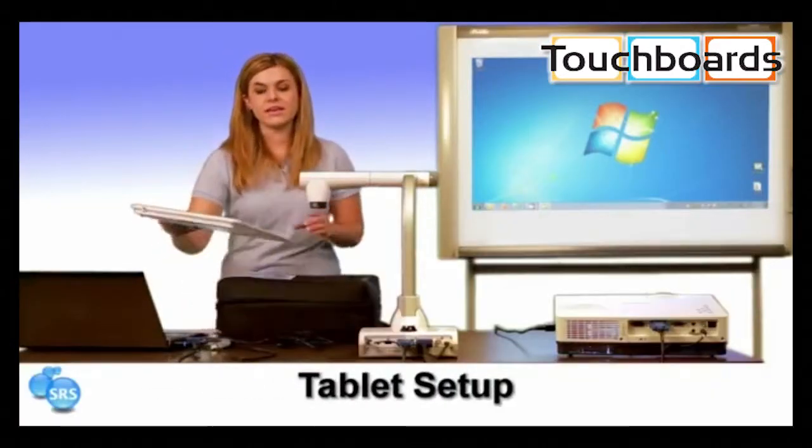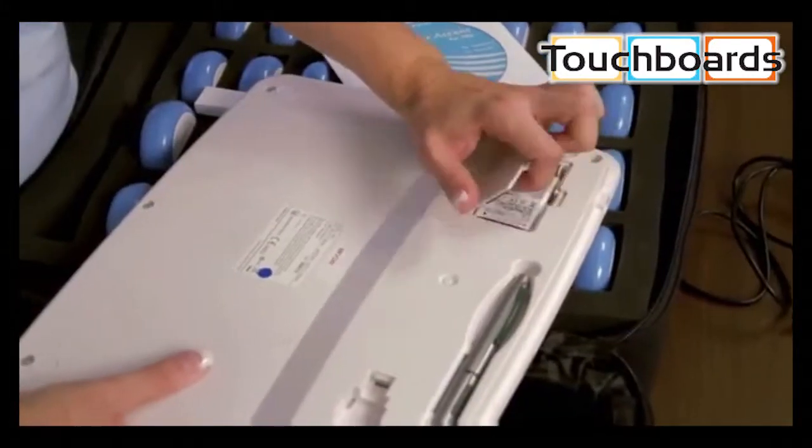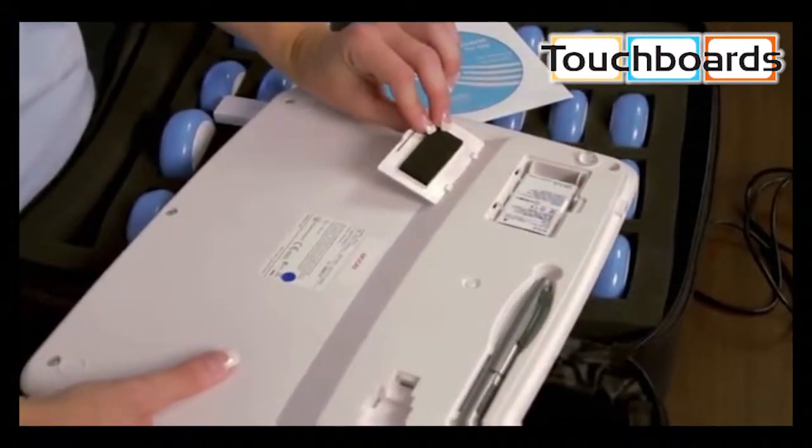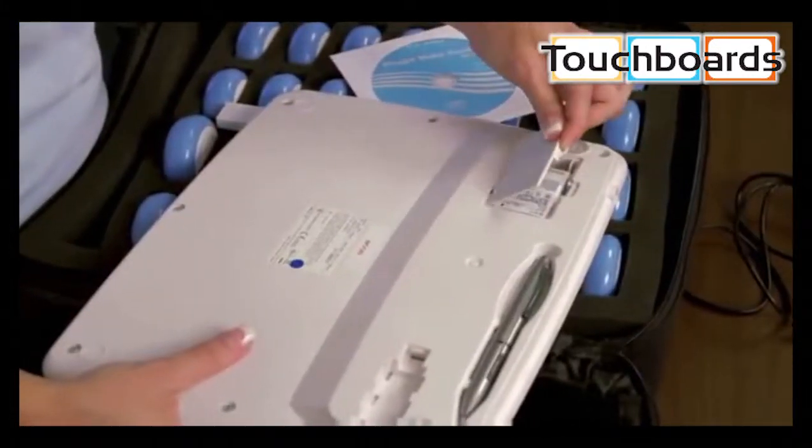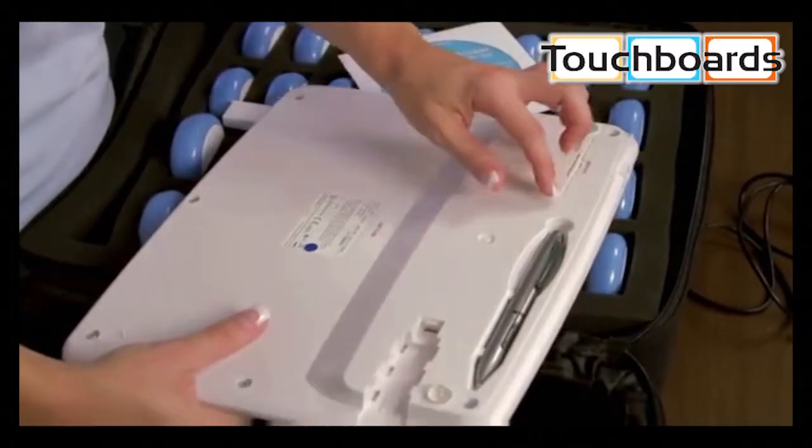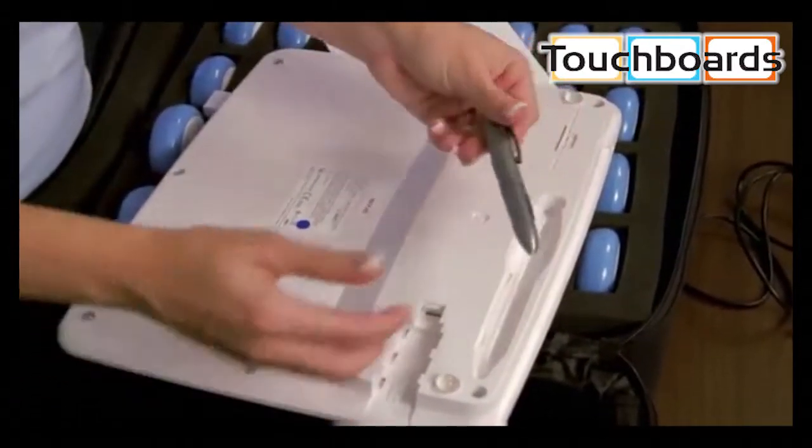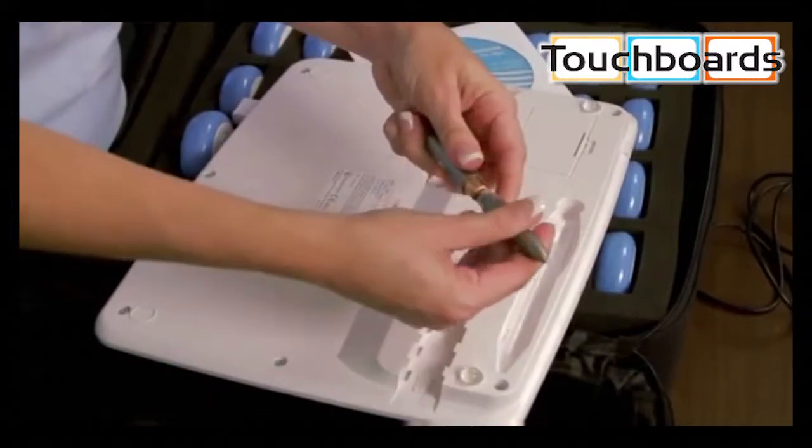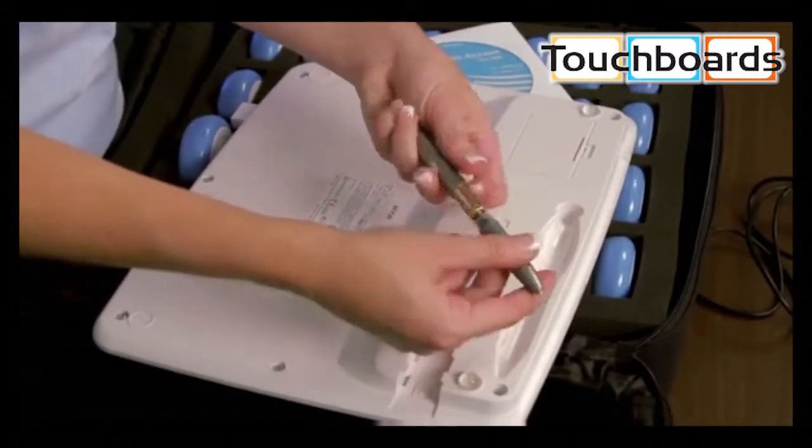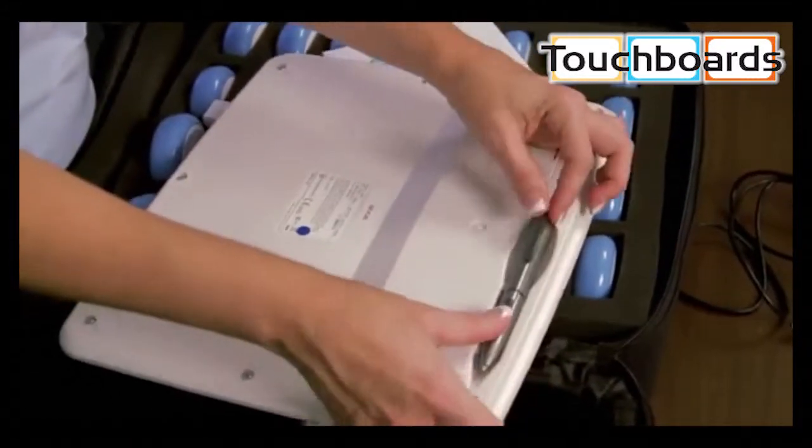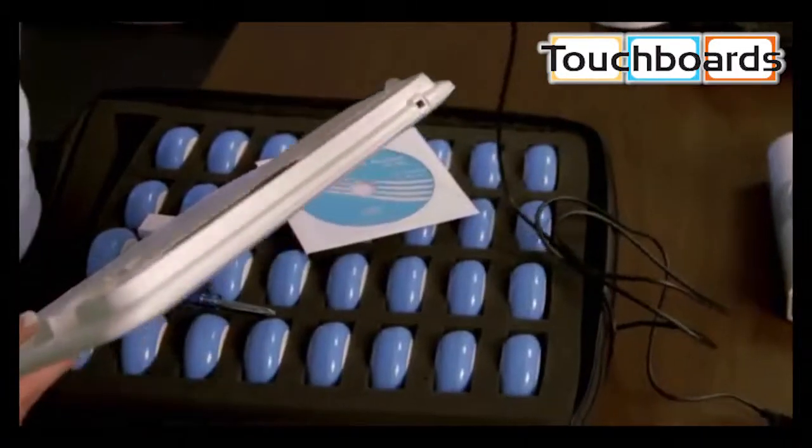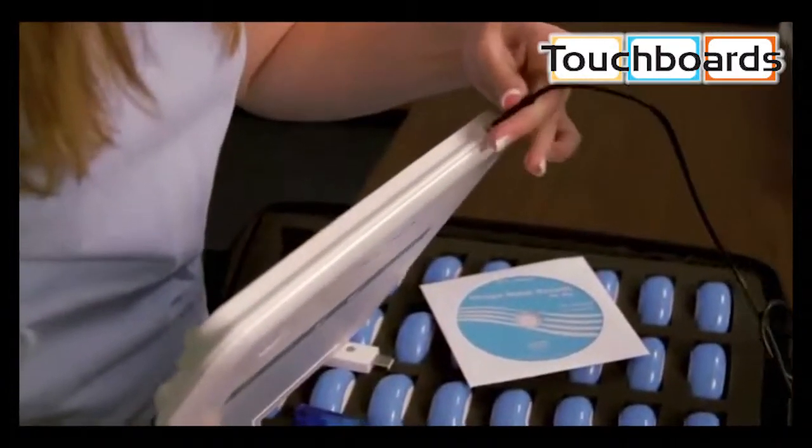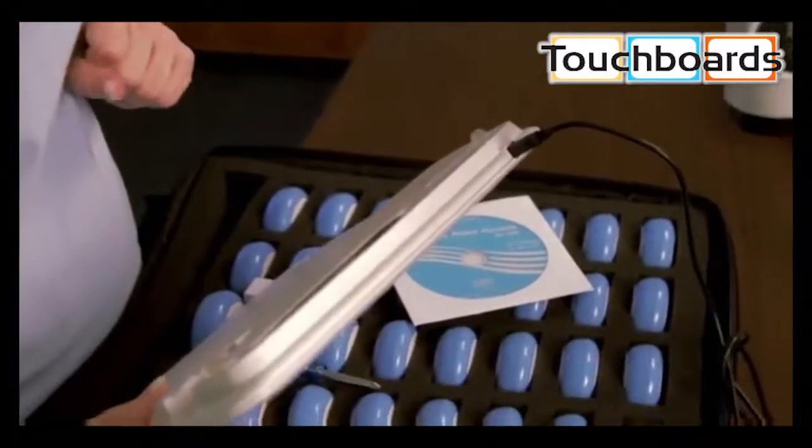If you're using a wireless tablet, insert the lithium battery. Insert the battery into the pen. Then you'll charge it for four hours using the USB cable.